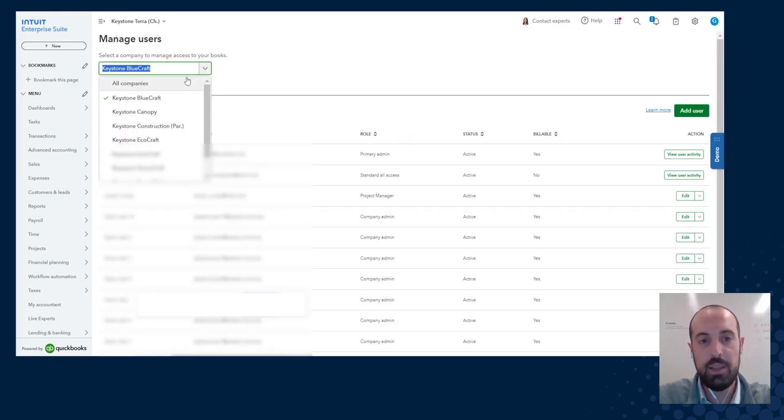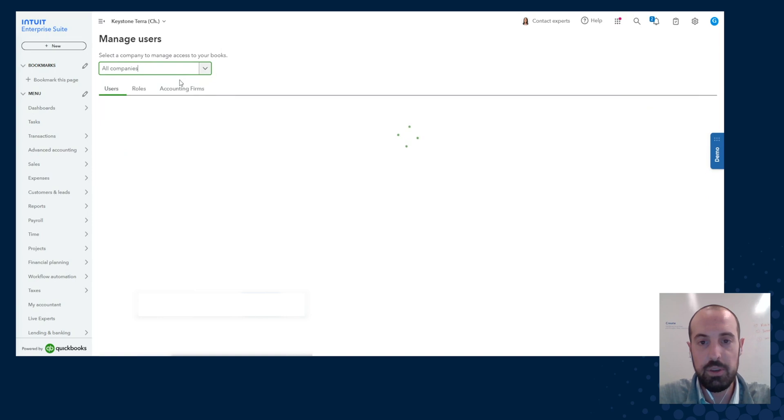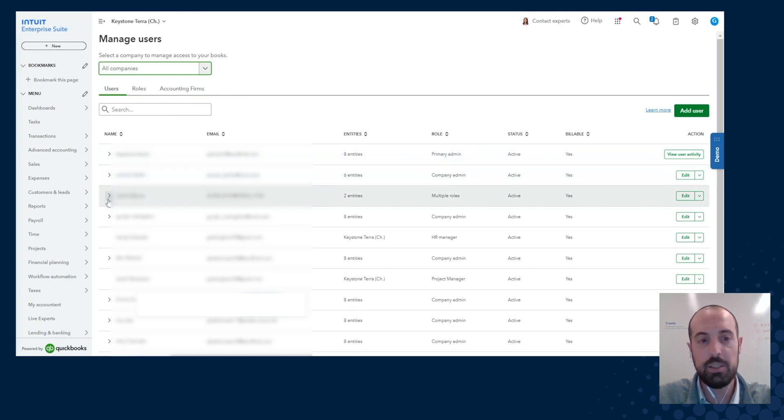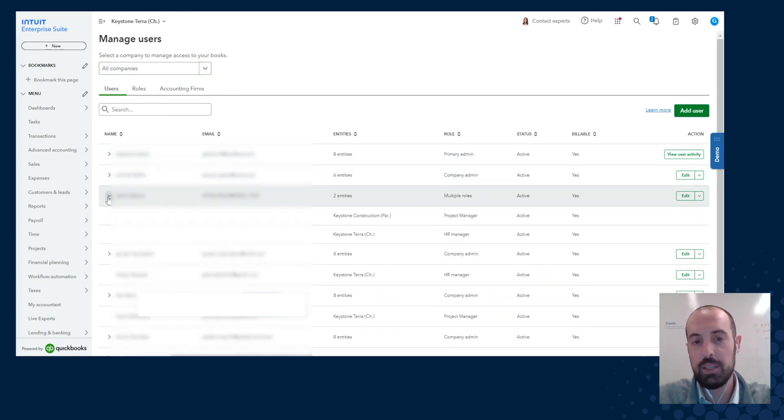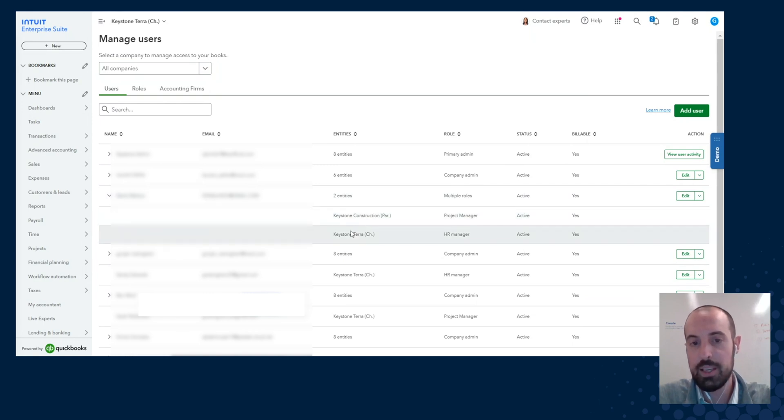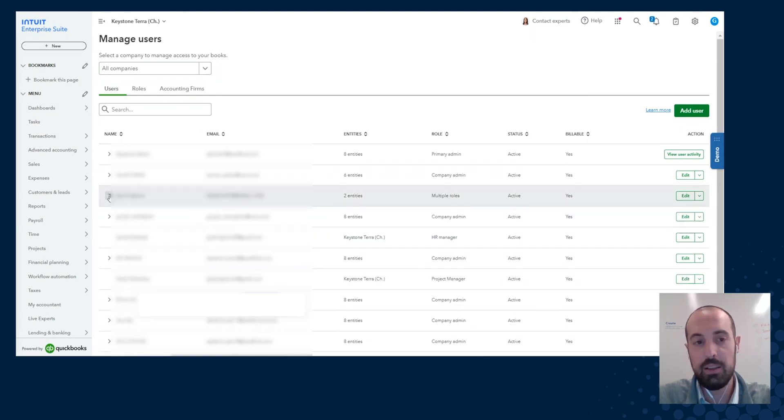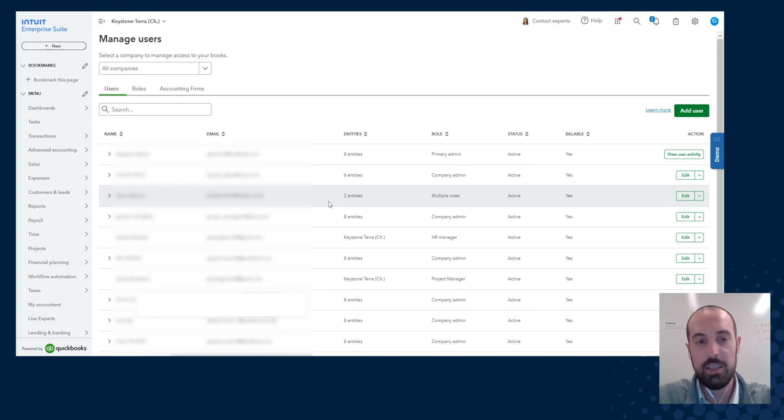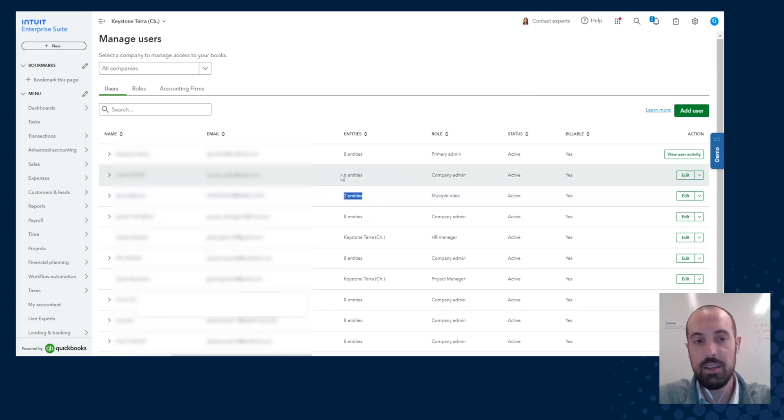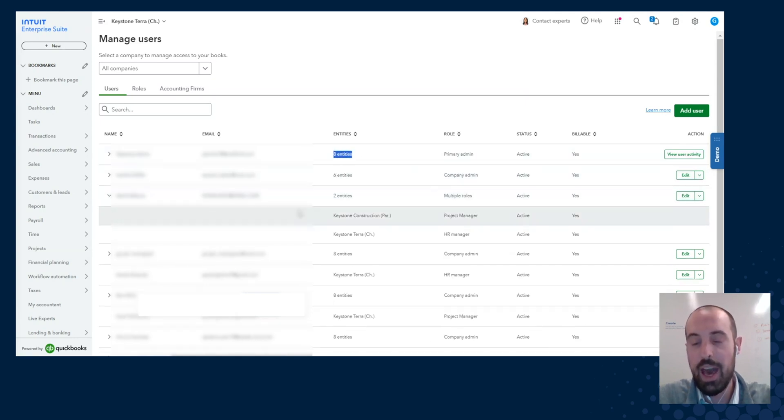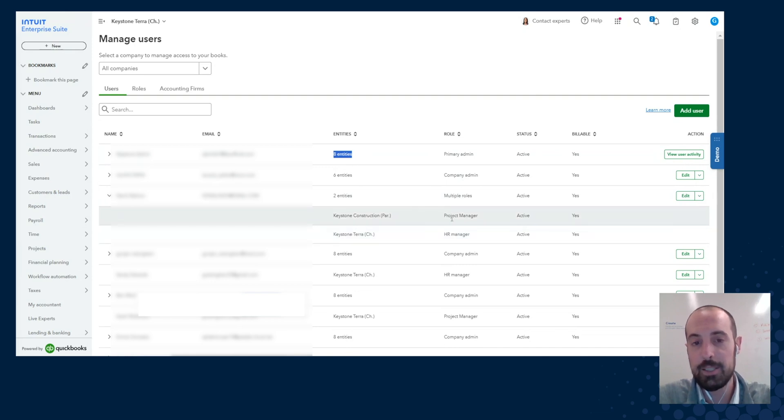When I'm on the all companies view, it will actually show me for each individual user. So in this case I'm looking at one of my other profiles, I open it up, and I can see exactly which companies this user is added to as well as the role that they have. And if I collapse it, it'll actually give me a summary here. So in this case I've got myself in my other profile on two different entities. In this case the other user has six entities, in this case eight entities. And for each one of these I can expand and see exactly which entities it is and what role they have for those respective entities.